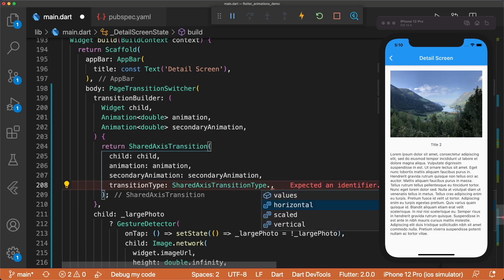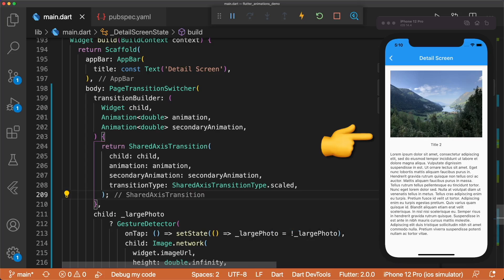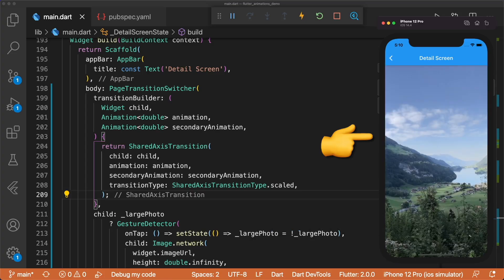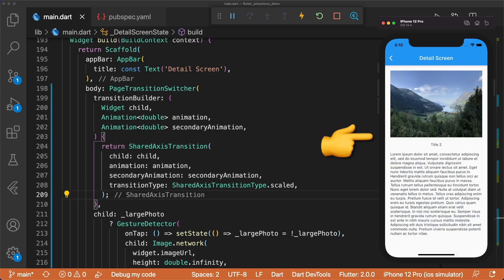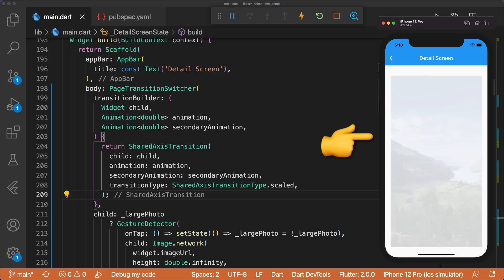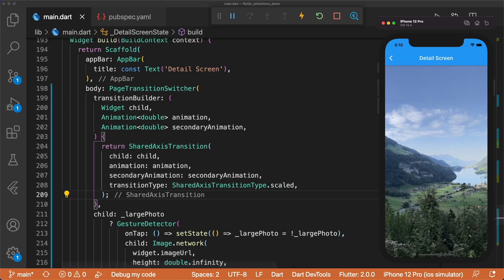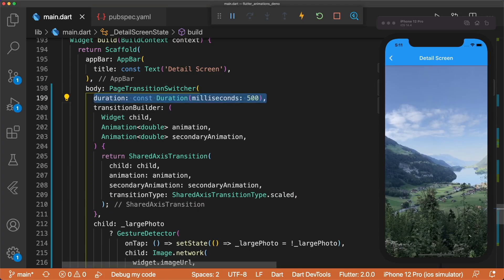This can also be set to horizontal, the x-axis, or vertical, the y-axis. Now this works, but it's a bit too fast. We can slow it down by setting the page transition switcher's duration to const duration milliseconds 500.